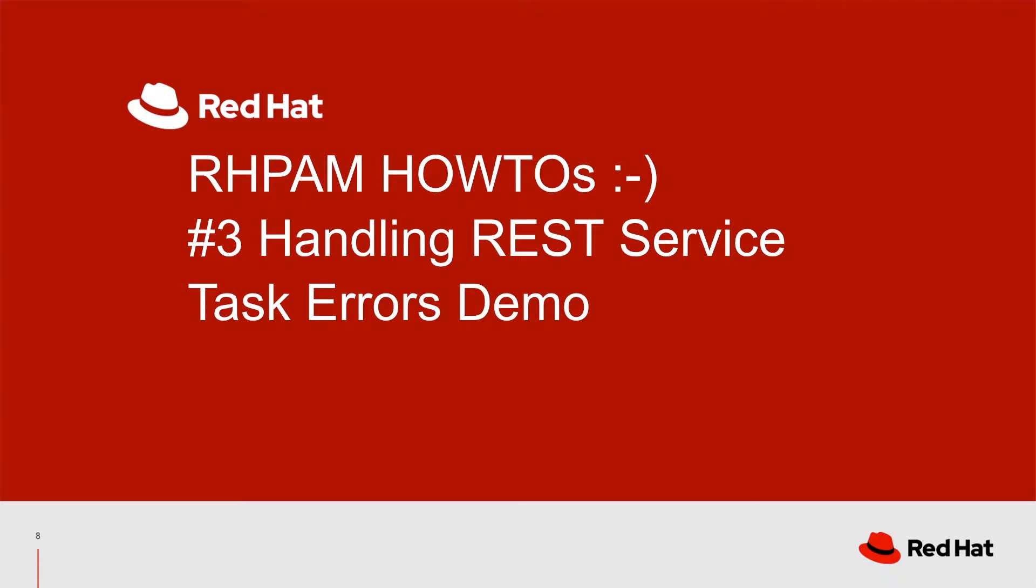Welcome back to my Red Hat process automation how-to video series. Today I'm going to show you how to handle REST service task errors. Let's get right to it.